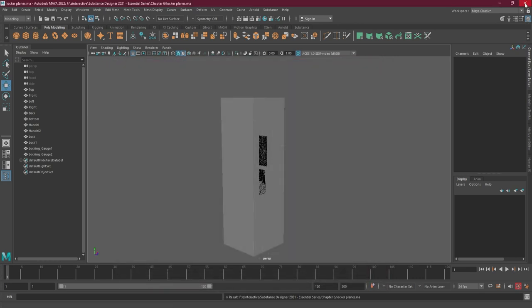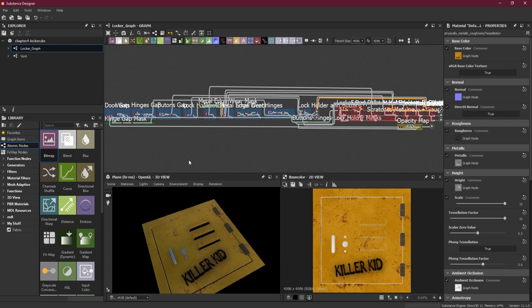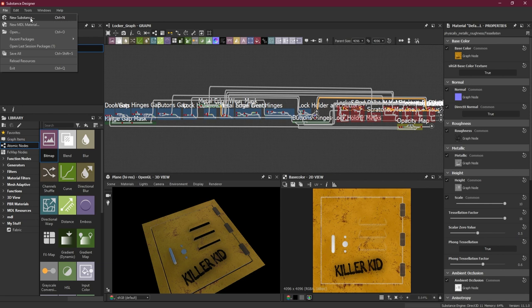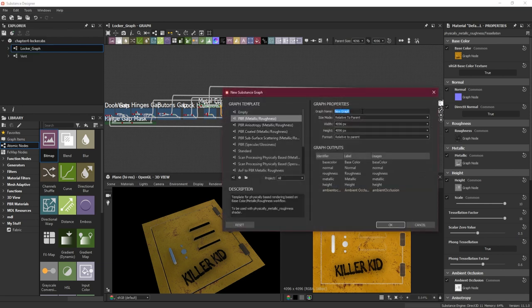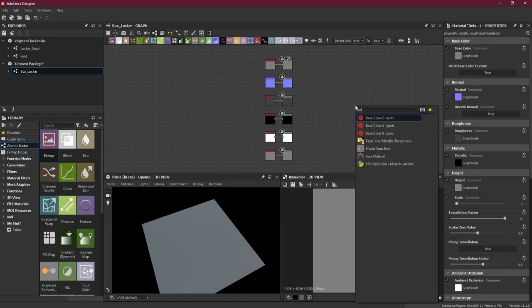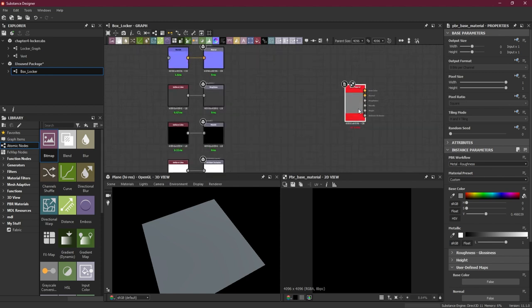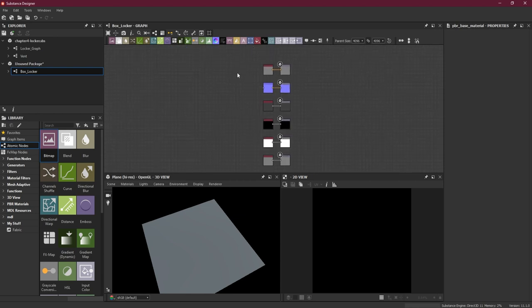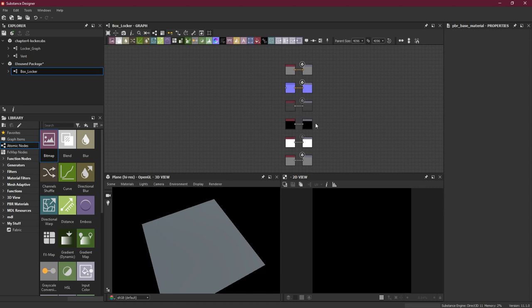Let's close Maya and go back to Substance Designer. Once we have exported our mesh, we'll create a new package. Go to File, New Substance, and I'll call this 'box locker'. I'll choose Metallic Roughness so I get all the outputs. You could also create an empty one and make your own base material like we did in previous lessons - it's totally up to you. I find this a little easier to arrange since all outputs are separated.